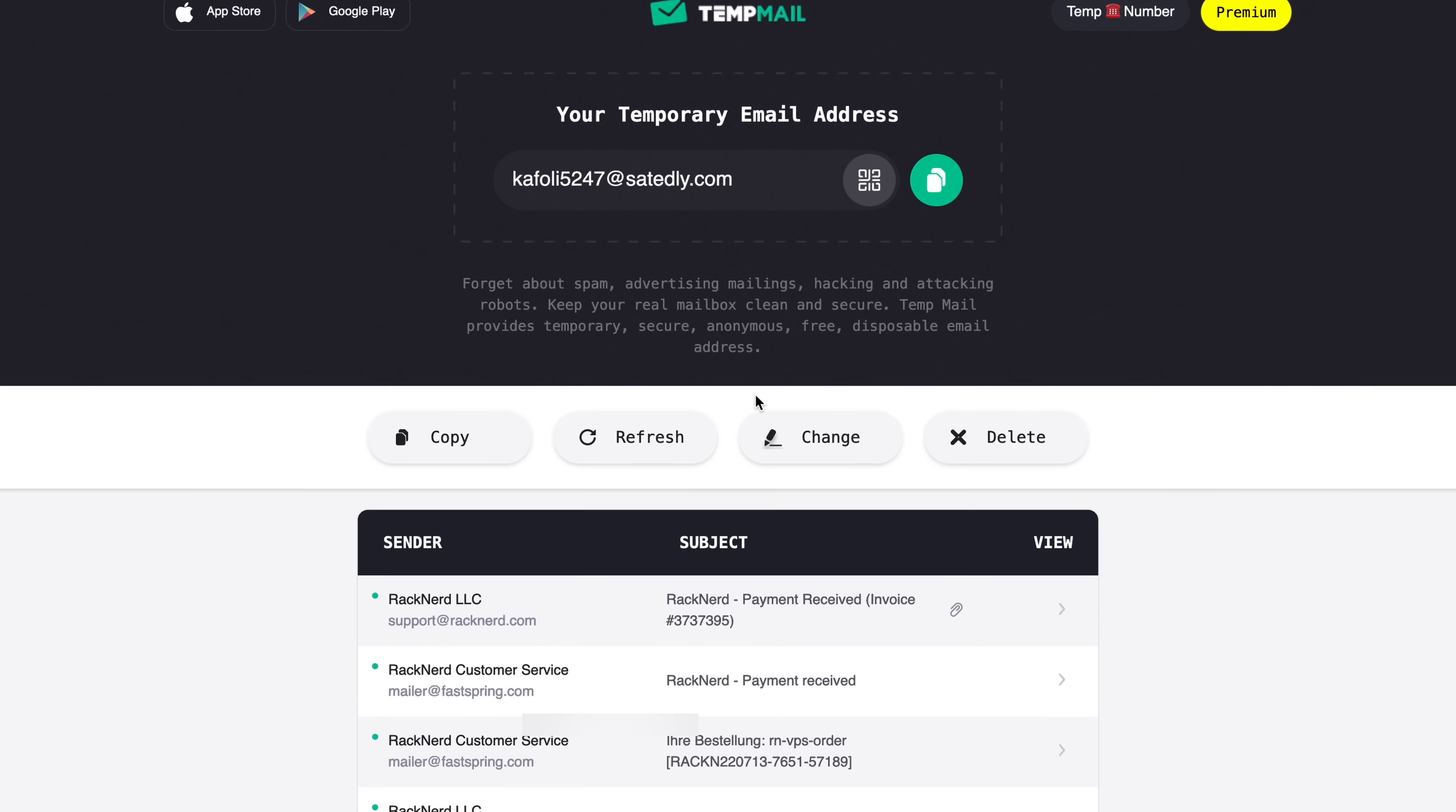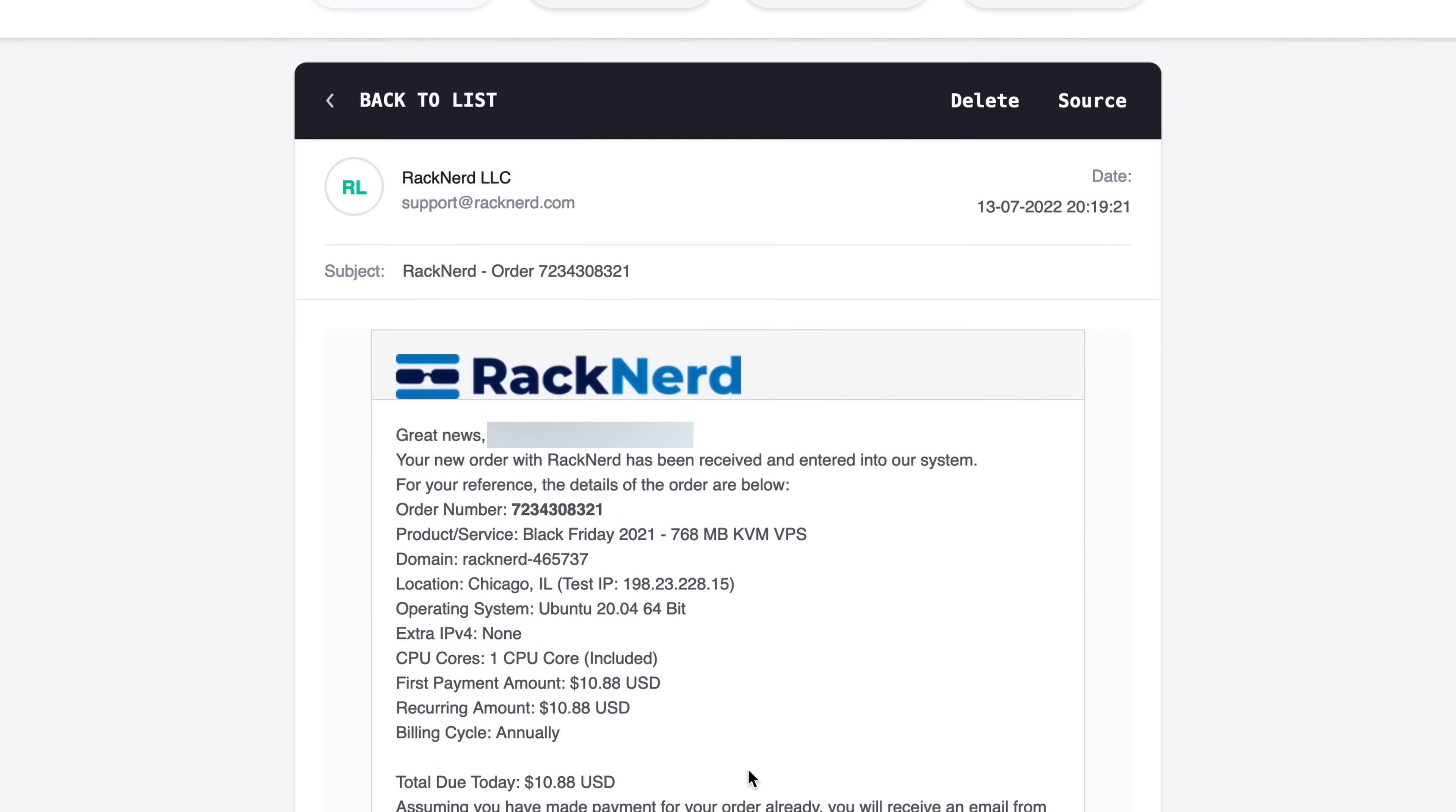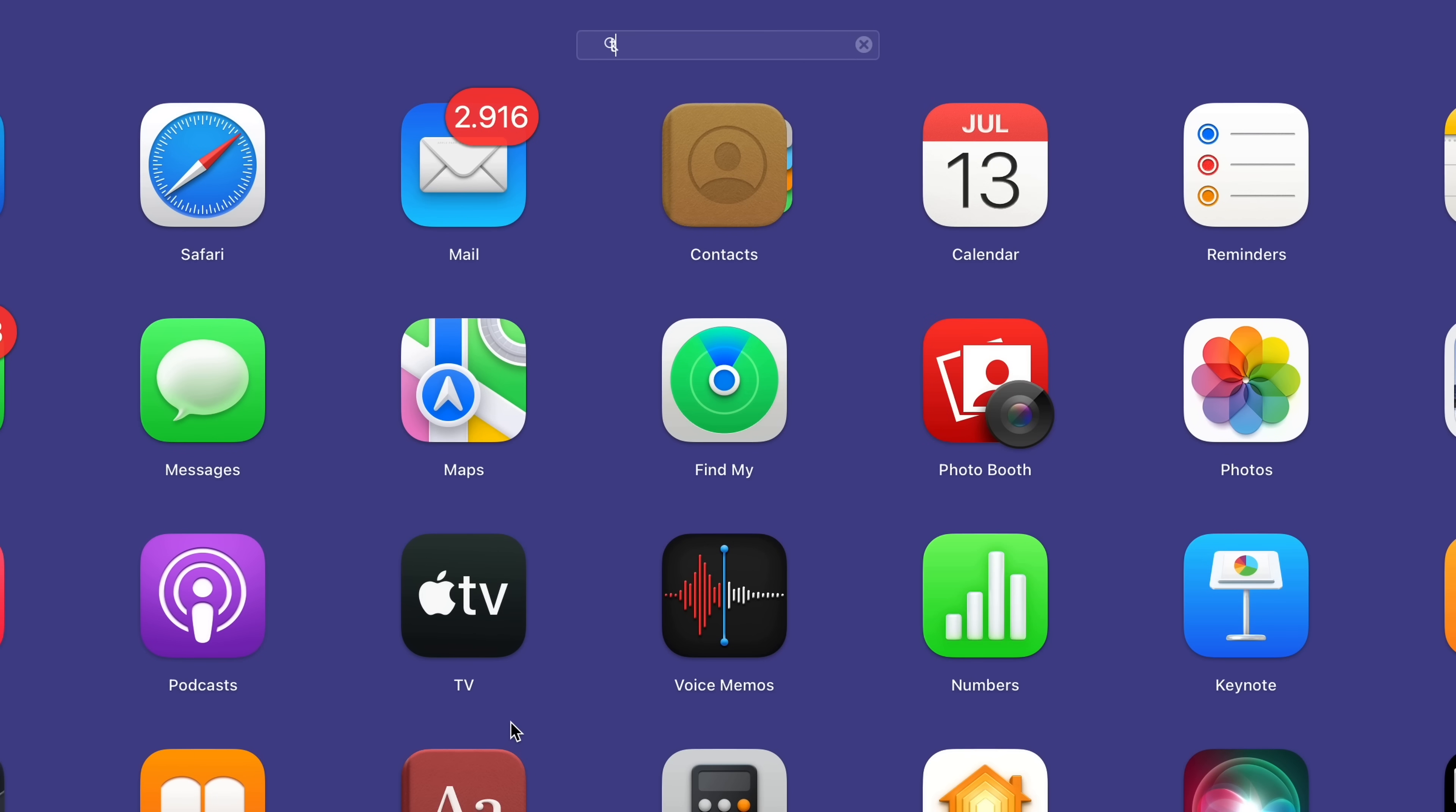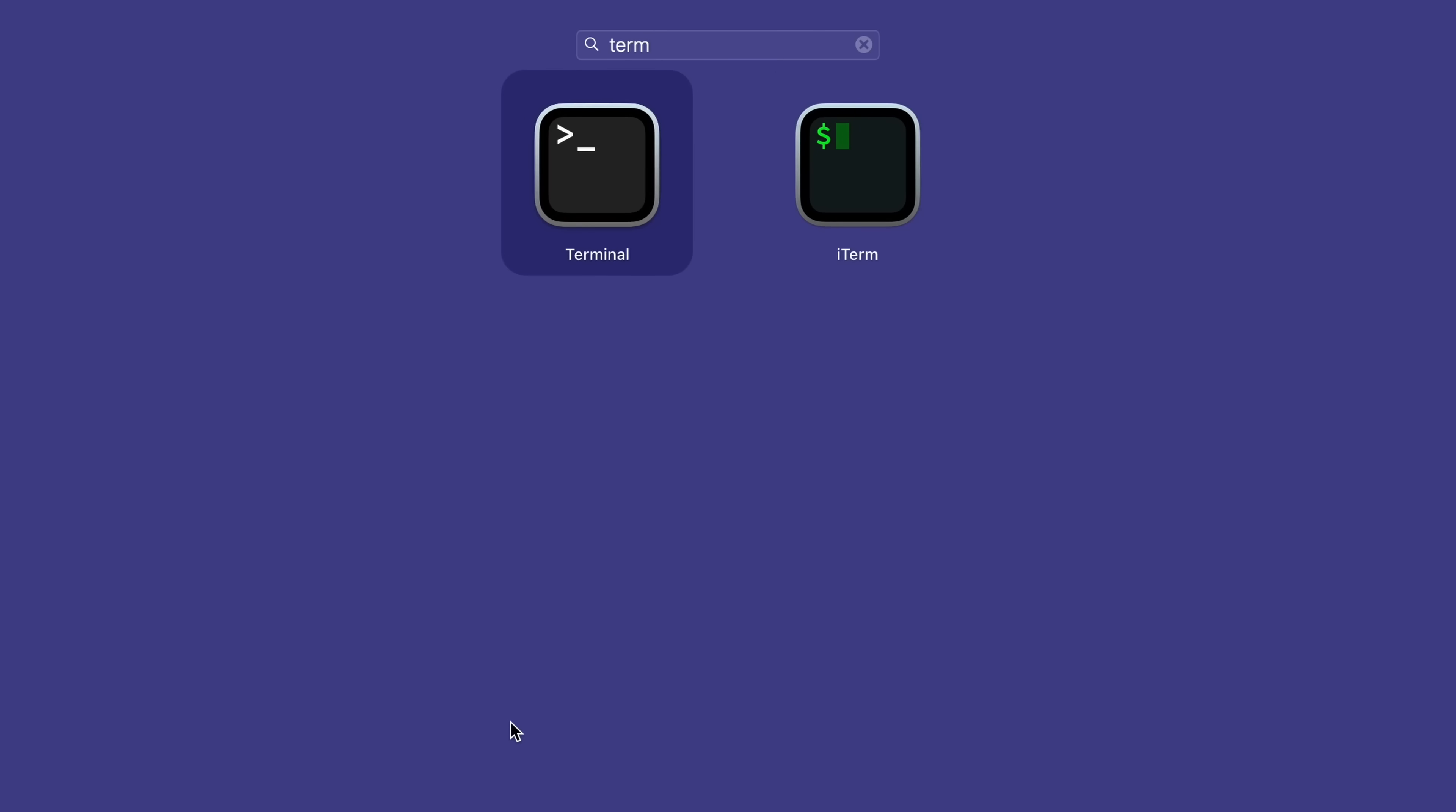So after you paid for your server, you'll get an email from the provider with the login information. Most of the time, this process is automated, but sometimes it can take a few hours for the email to arrive. Now we have to login to our server, and for that, we need to open a terminal application. On macOS and Linux-based operating systems, you can do that by opening your application launcher and searching for terminal. And on Windows, you can open the start menu and search for PowerShell. I'm going to be using iTerm.